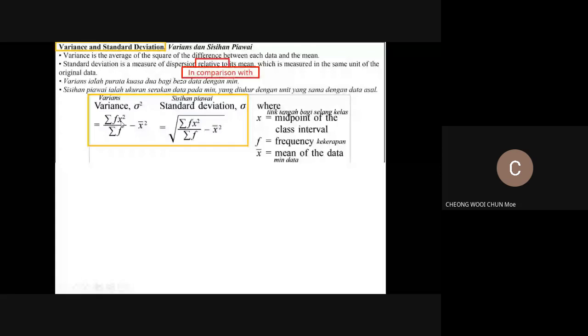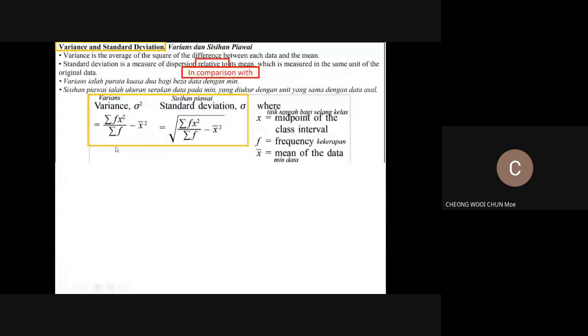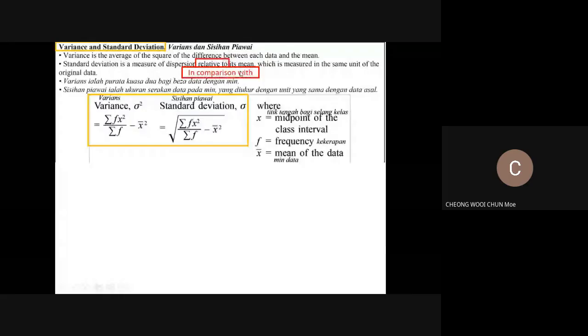The formula uses the total frequency in the denominator — it is the average, divided by the total frequency — of the square of x, representing the difference between the data and the mean. Standard deviation is a measure of dispersion relative to the mean, meaning in comparison with the mean, and is measured in the same unit as the original data.